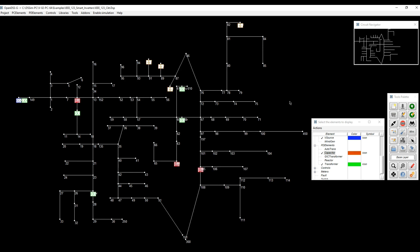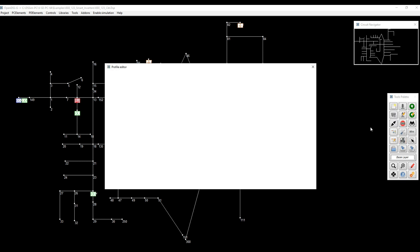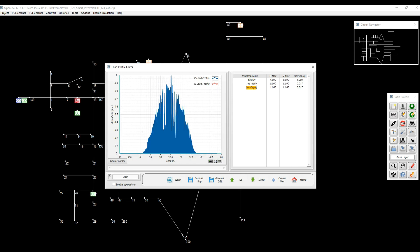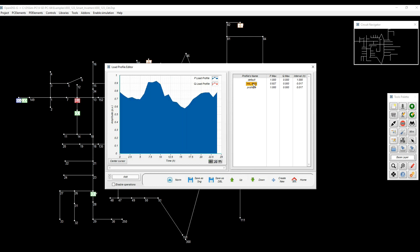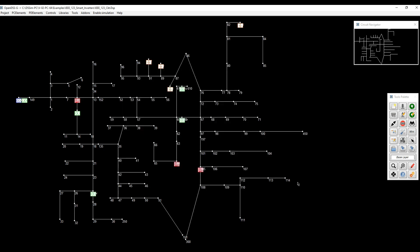So as expected, probably we're going to have higher voltages at the end of the feeder. We'll see that when we start doing the analysis. Also, this is the solar irradiance that we are using for the PVs, and this is the load profile that we're setting for all the loads across the feeder. Those have been assigned and become pre-configured in the model.